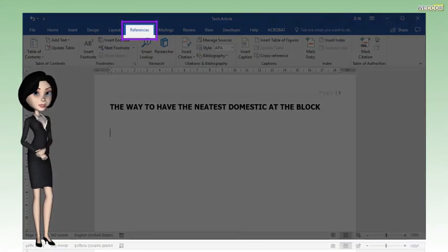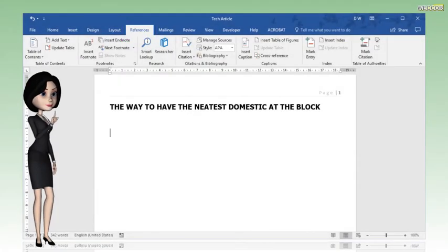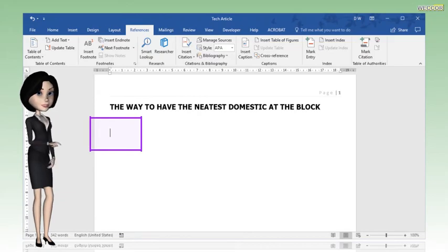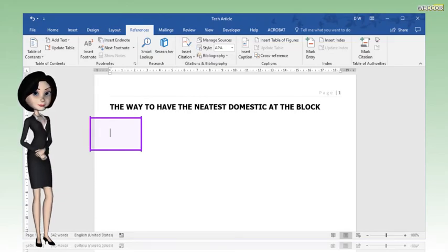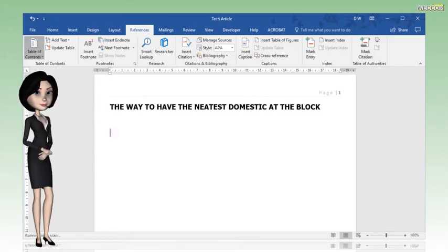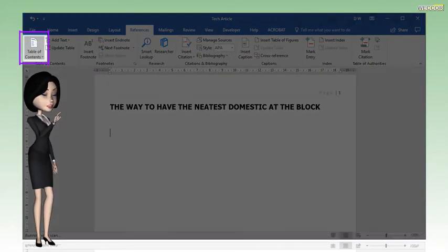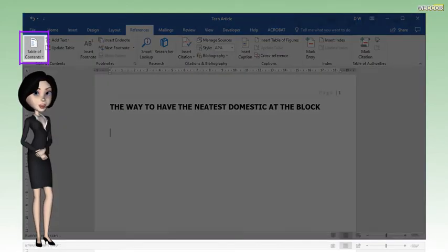Click on the References tab. Click on an empty space. Then click on Table of Contents.